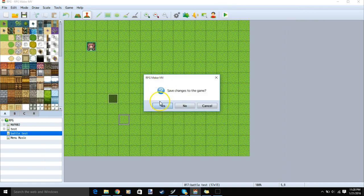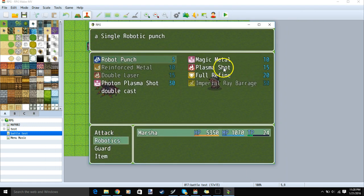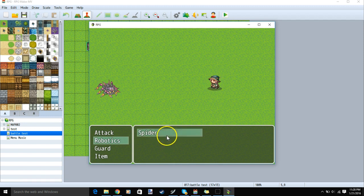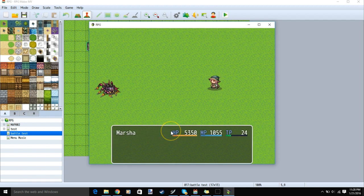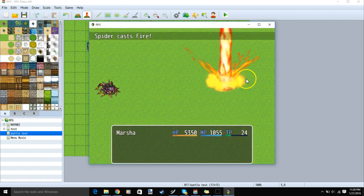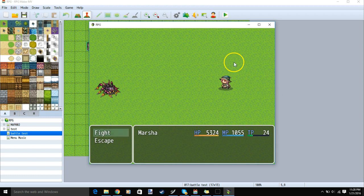Always remember to save your changes before testing. Once in our battle, we can use our skill. Since we don't have our state yet, the skill will only hit once.